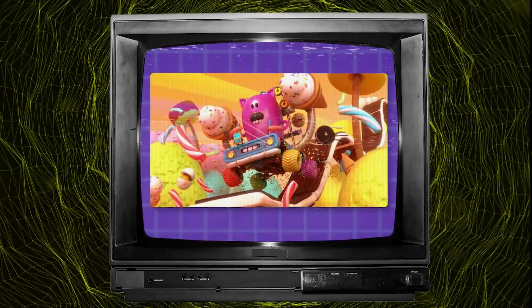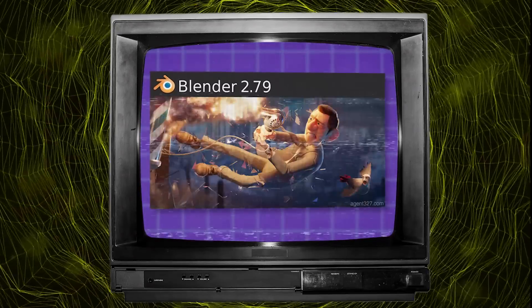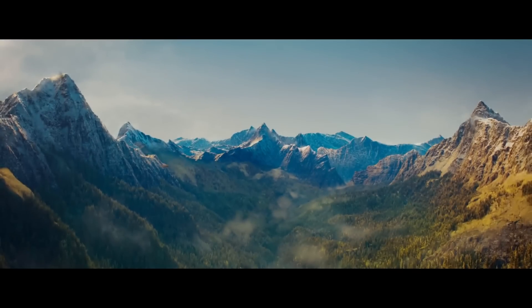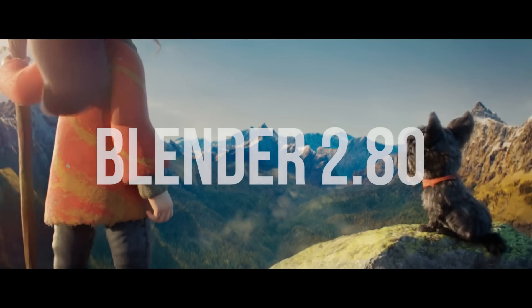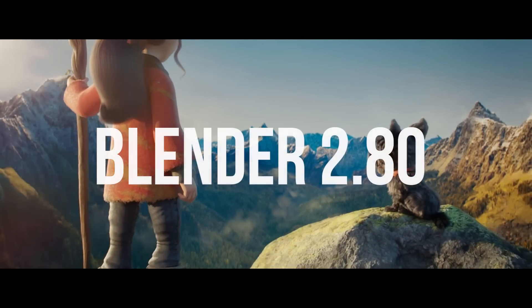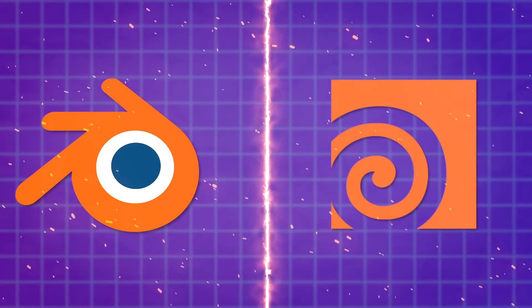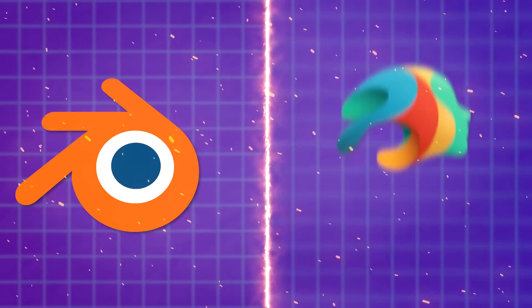It is undeniable that Blender has evolved a lot in recent years, particularly after the release of the iconic Blender 2.8. So we're going to be comparing it to some of the biggest software in the industry.